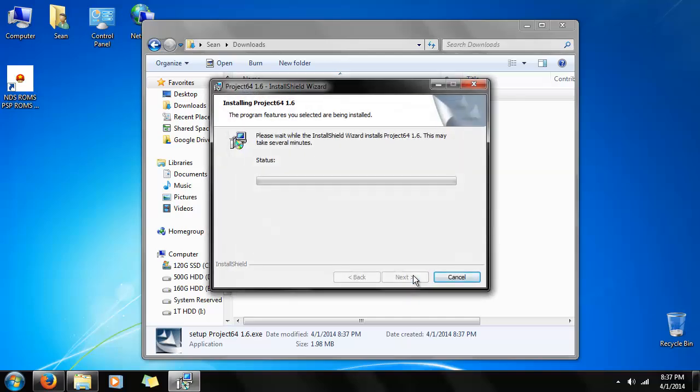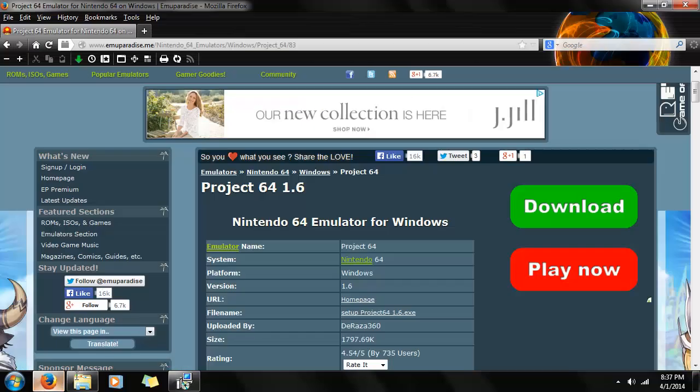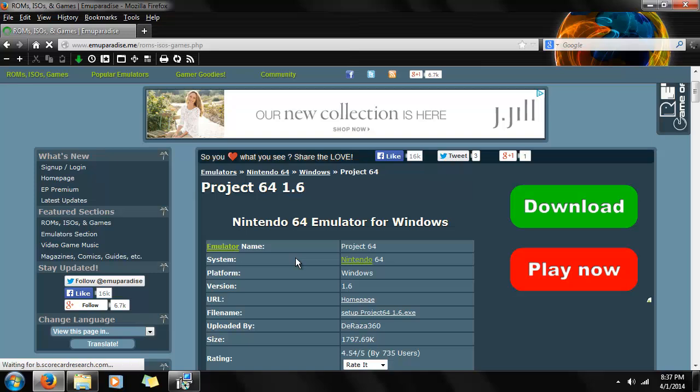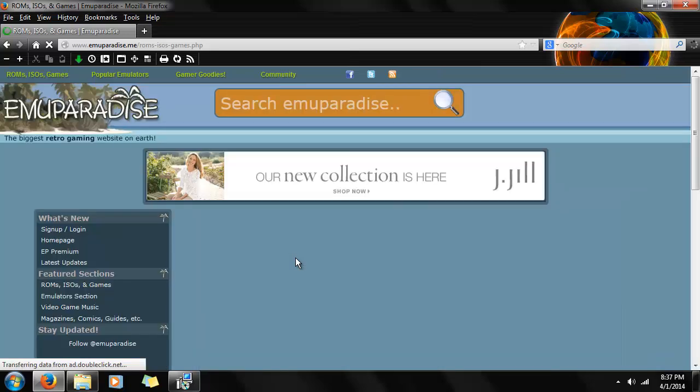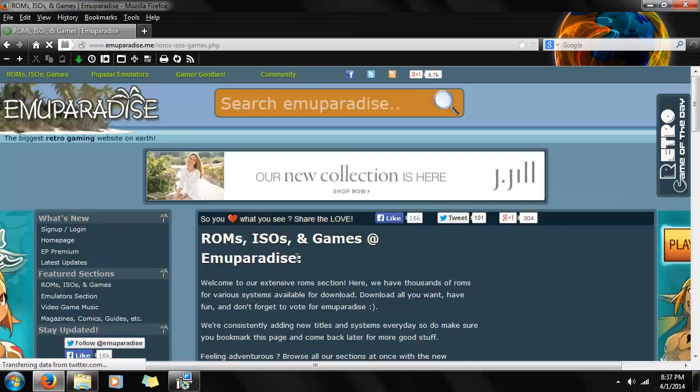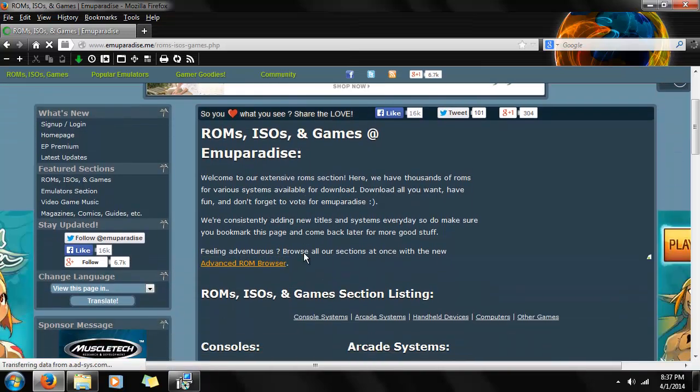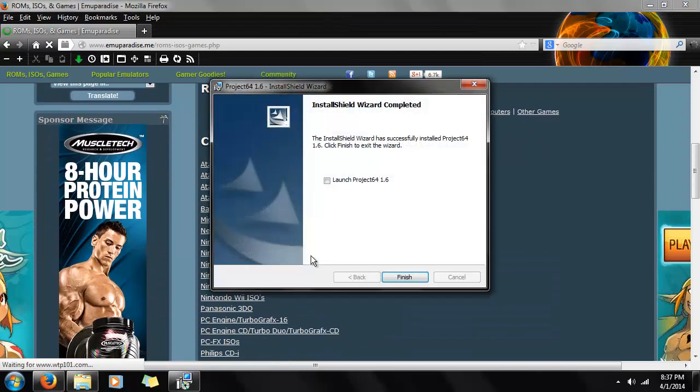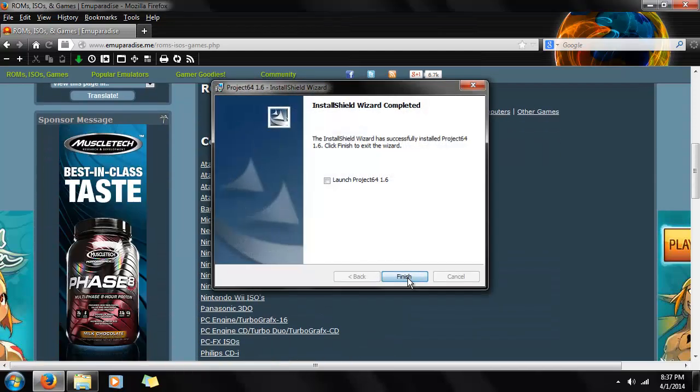So while that's happening, let's go to ROMs, ISOs, and games. And we're going to go get a ROM to play. And we're going to scroll down. Oh, look, it's already done.